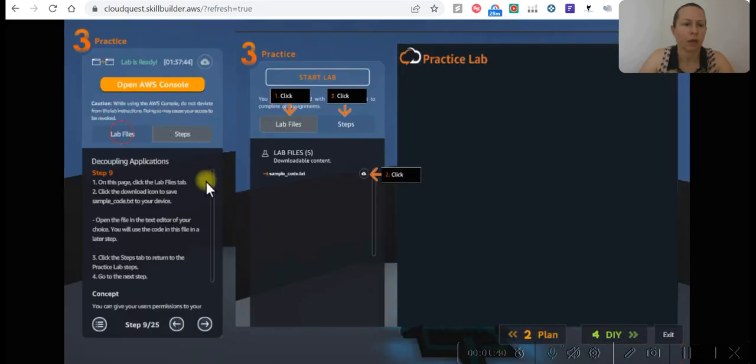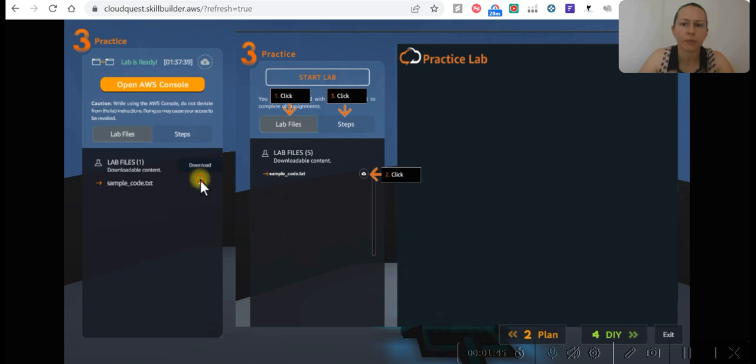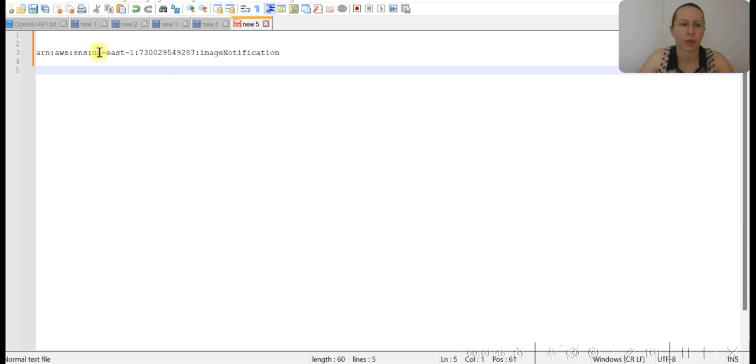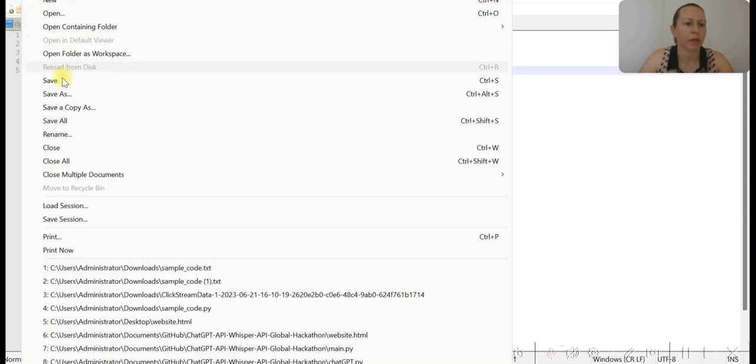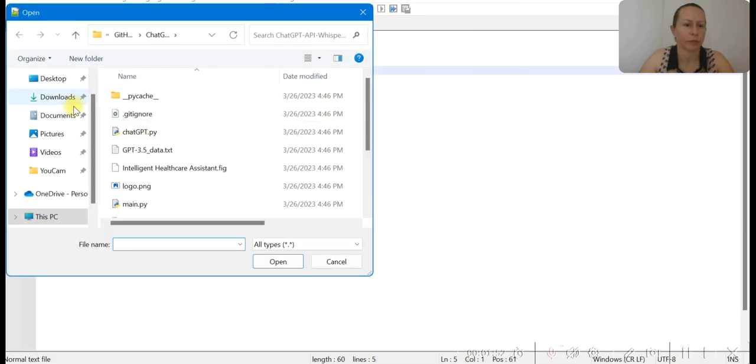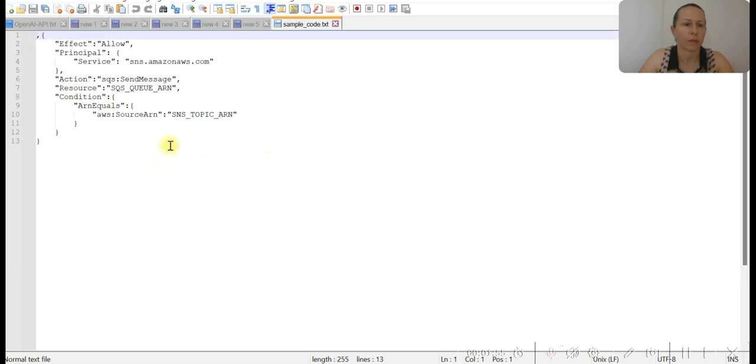I need to download the lab files and open it. Did I download it? Okay, let's open the file. Okay, and this is my code.